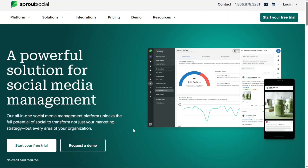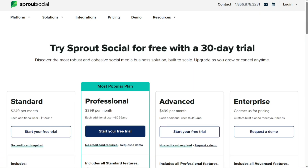You will find two options: free trial and request a demo. If you choose the free trial option, you will be able to start a 30-day free trial without the need for a credit card. Therefore, it is recommended that you choose the free trial option.